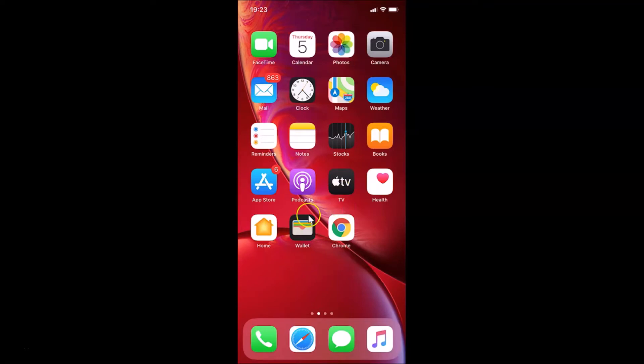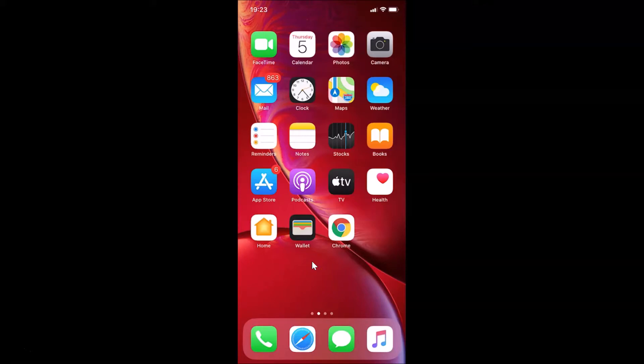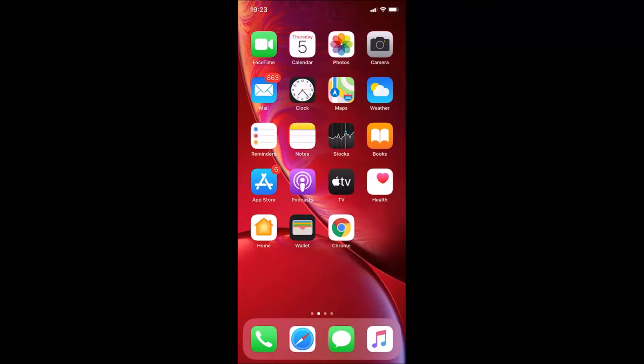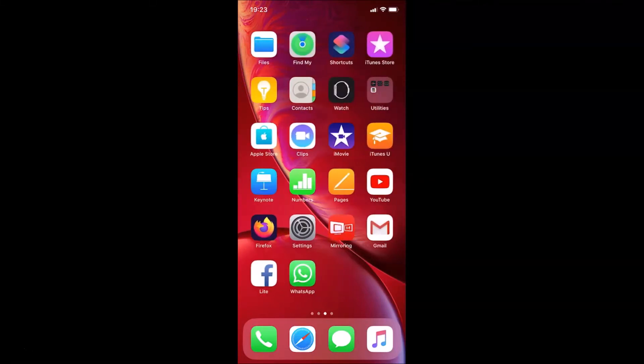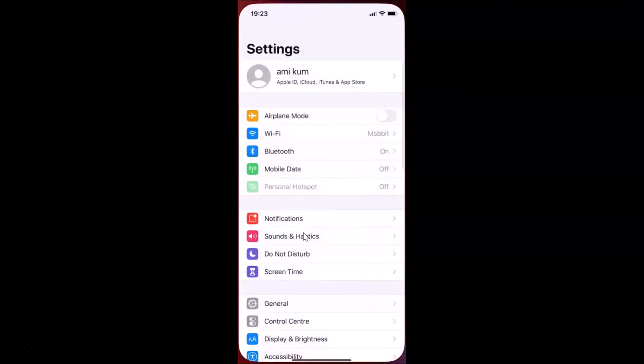In order to allow pop-ups in Safari browser on this iPhone device, first of all you have to open your Settings app. So let me open my Settings app. Here it is, let me tap on this to open it. You can see it's opened.